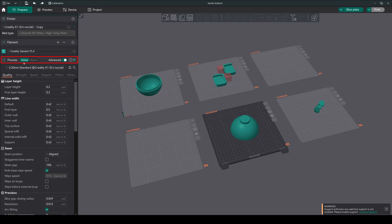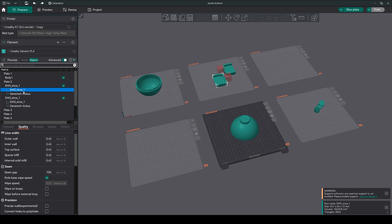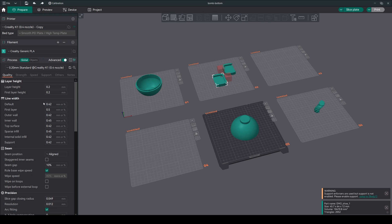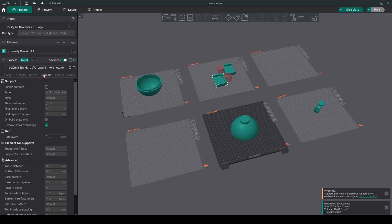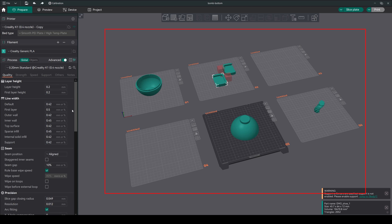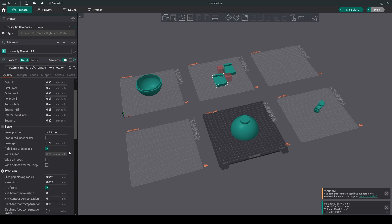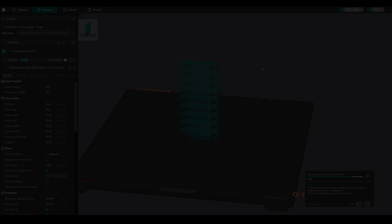In this process tab, we can see the objects. Here are the files that we have imported into the software. In the global tab, you will find our main settings for quality, strength, speed, support, and more. The best part: you can see your model in real time while adjusting these settings.